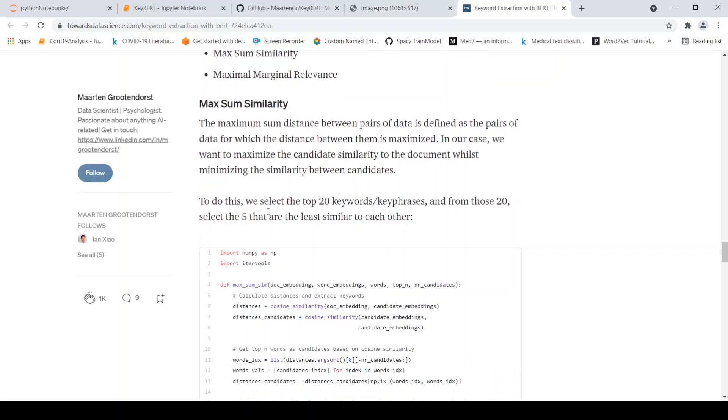So what is done over here is that you select top 20 keywords, key phrases from your key phrase generation process. And then from that, you will select the five that are least similar to each other. Using cosine distance, you can get the least similarity. So that is the idea over here.